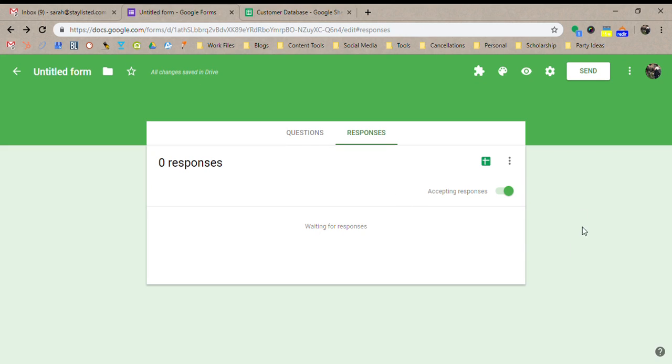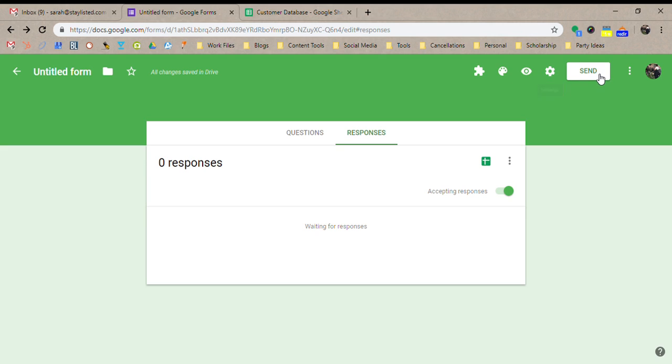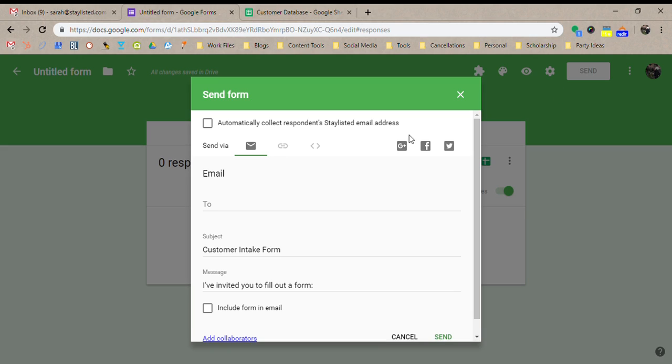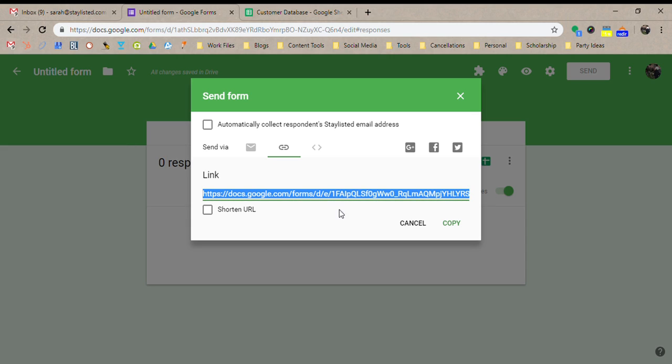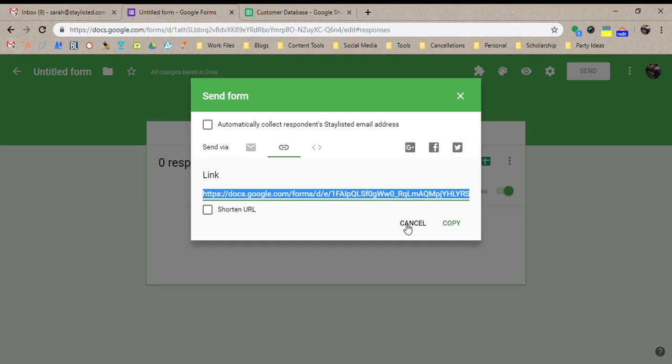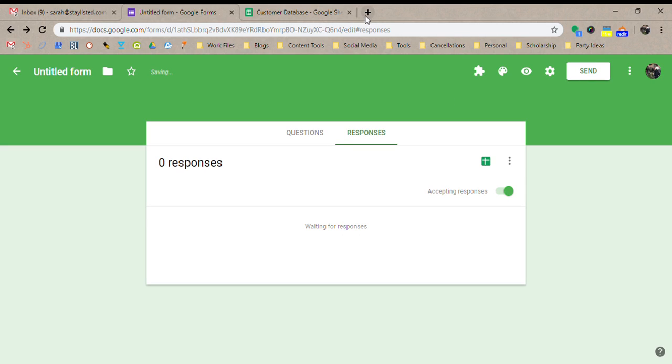So now let's go back to our form here. You are going to come over here to settings. Well just kidding. You're going to go to send and then click this button. Looks like a little link. That's exactly what we want is this link. You can copy it down here. And you are going to save this link. You'll want to bookmark this because this is where you're going to go when you're adding new customers.